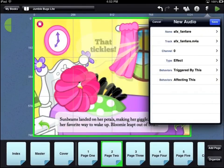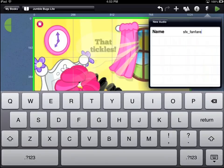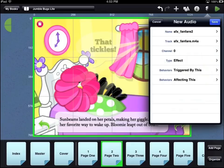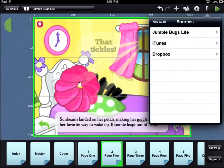Now you will see the options for an audio file. To rename your audio file, touch the Name option. The Track option lets you select a different audio file.